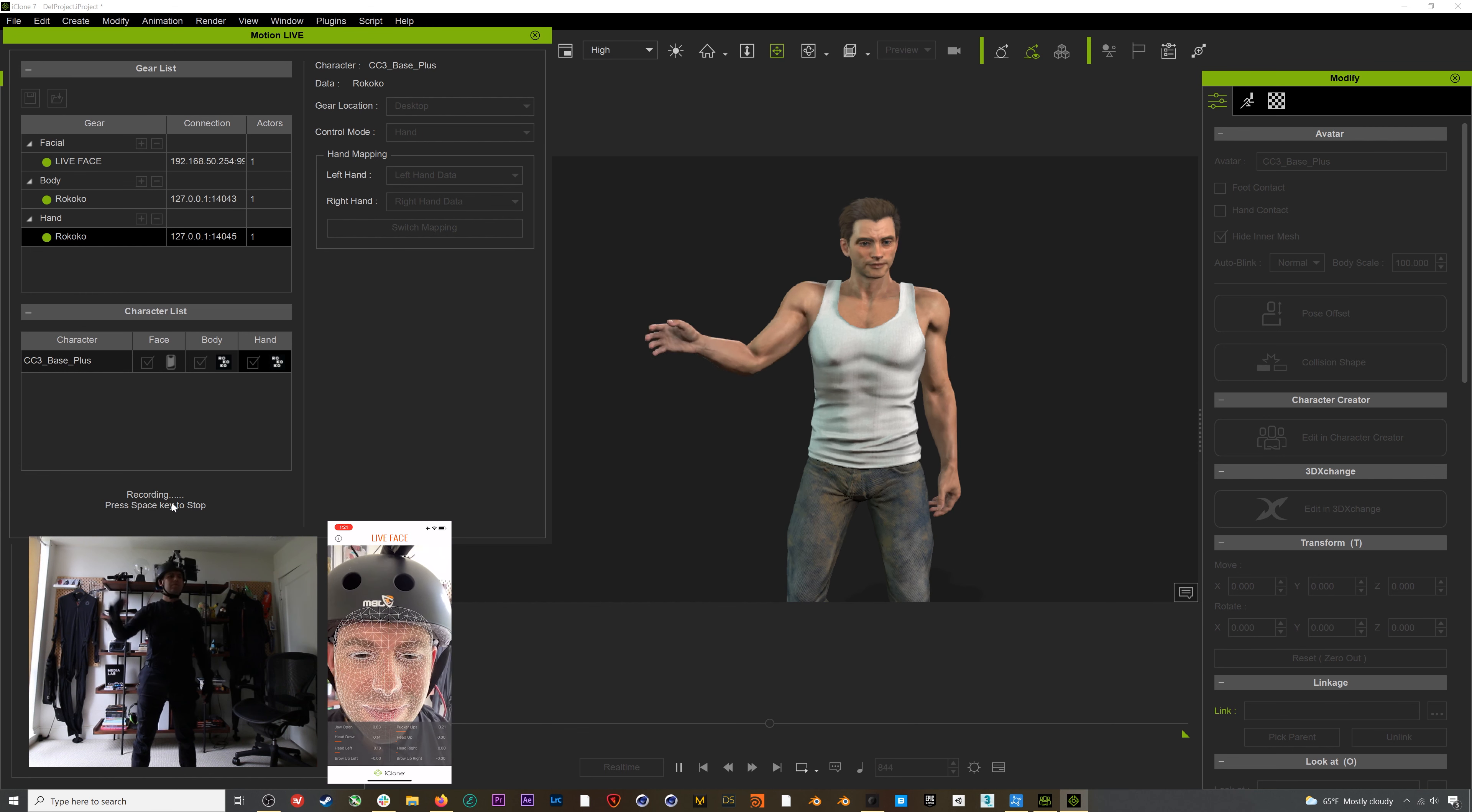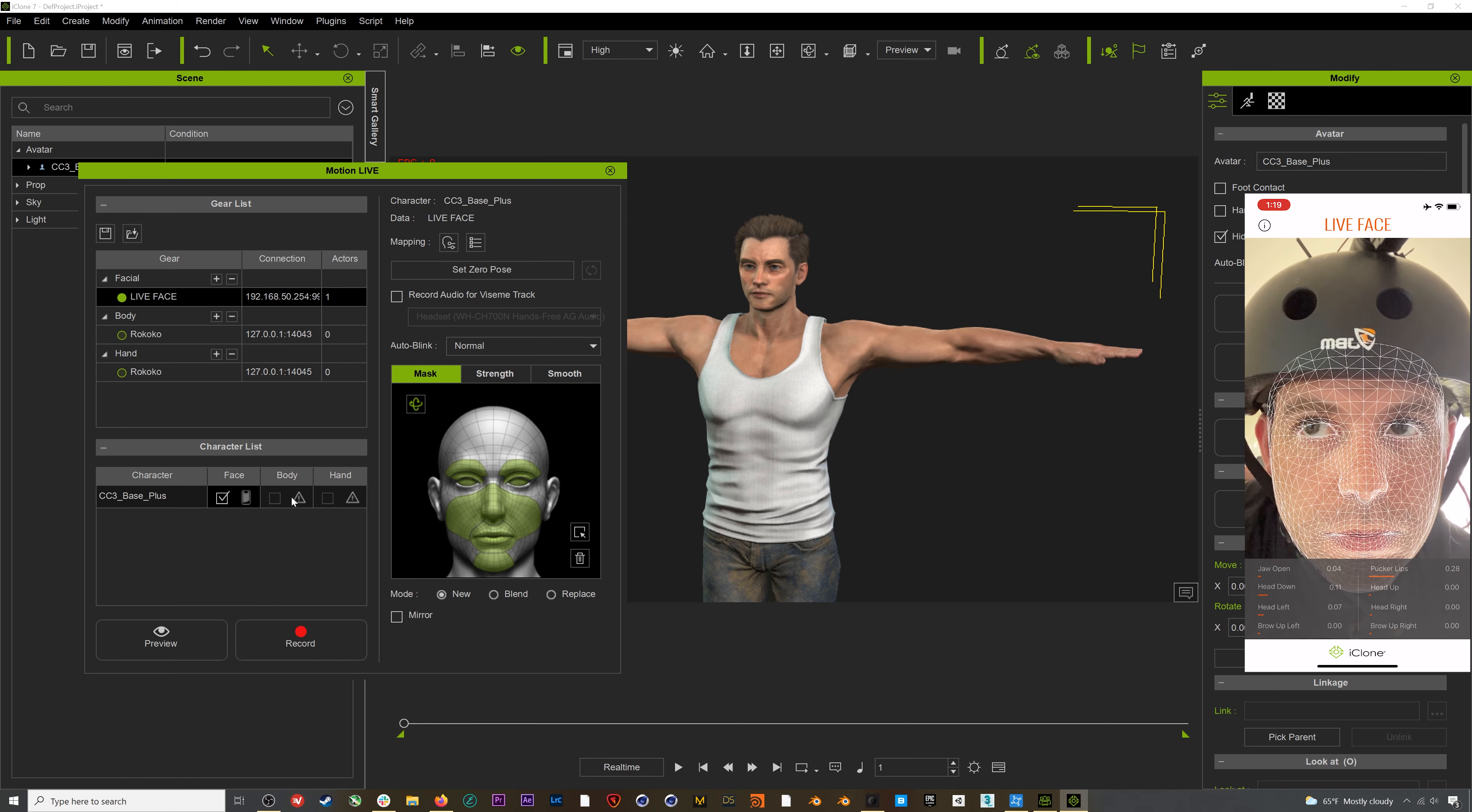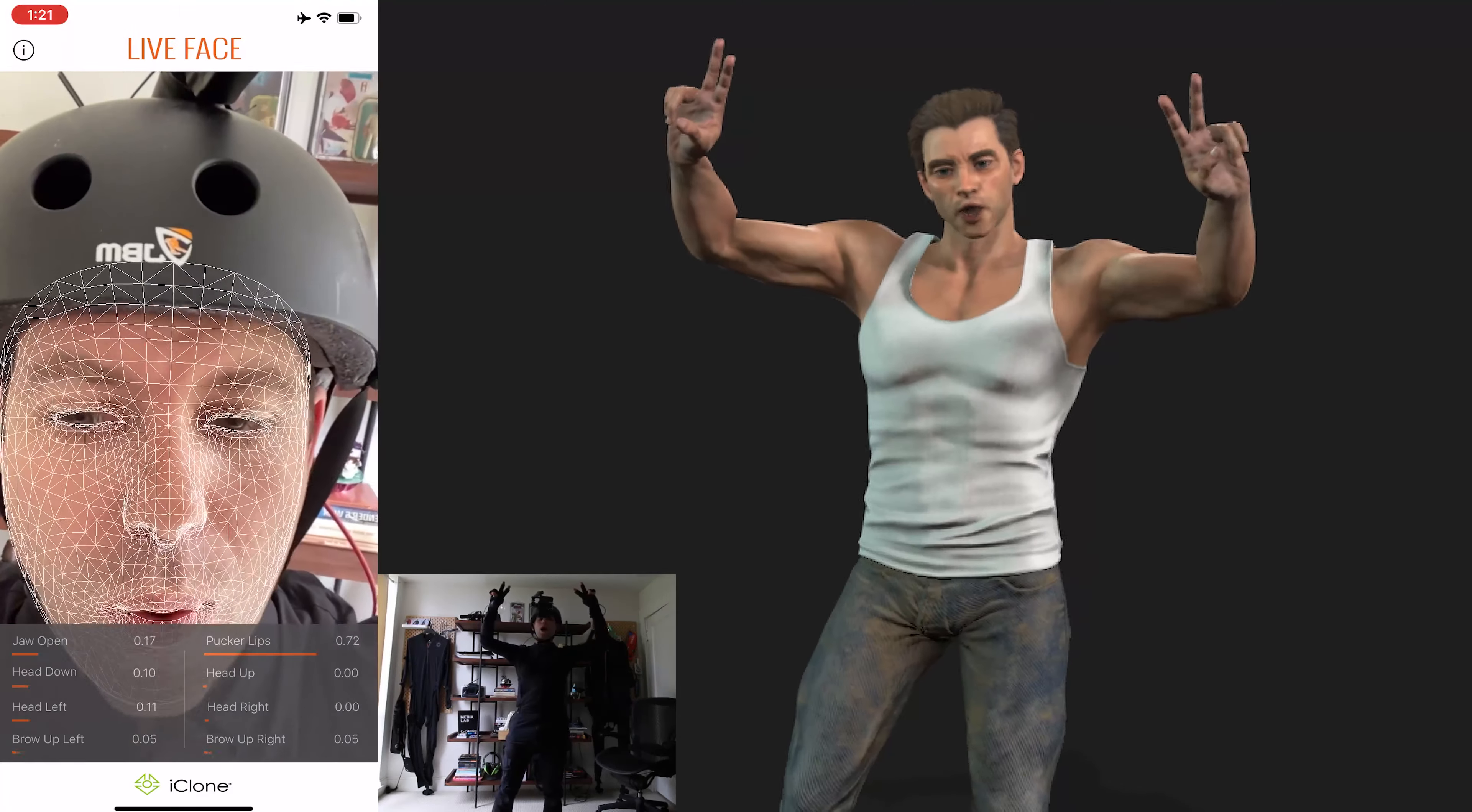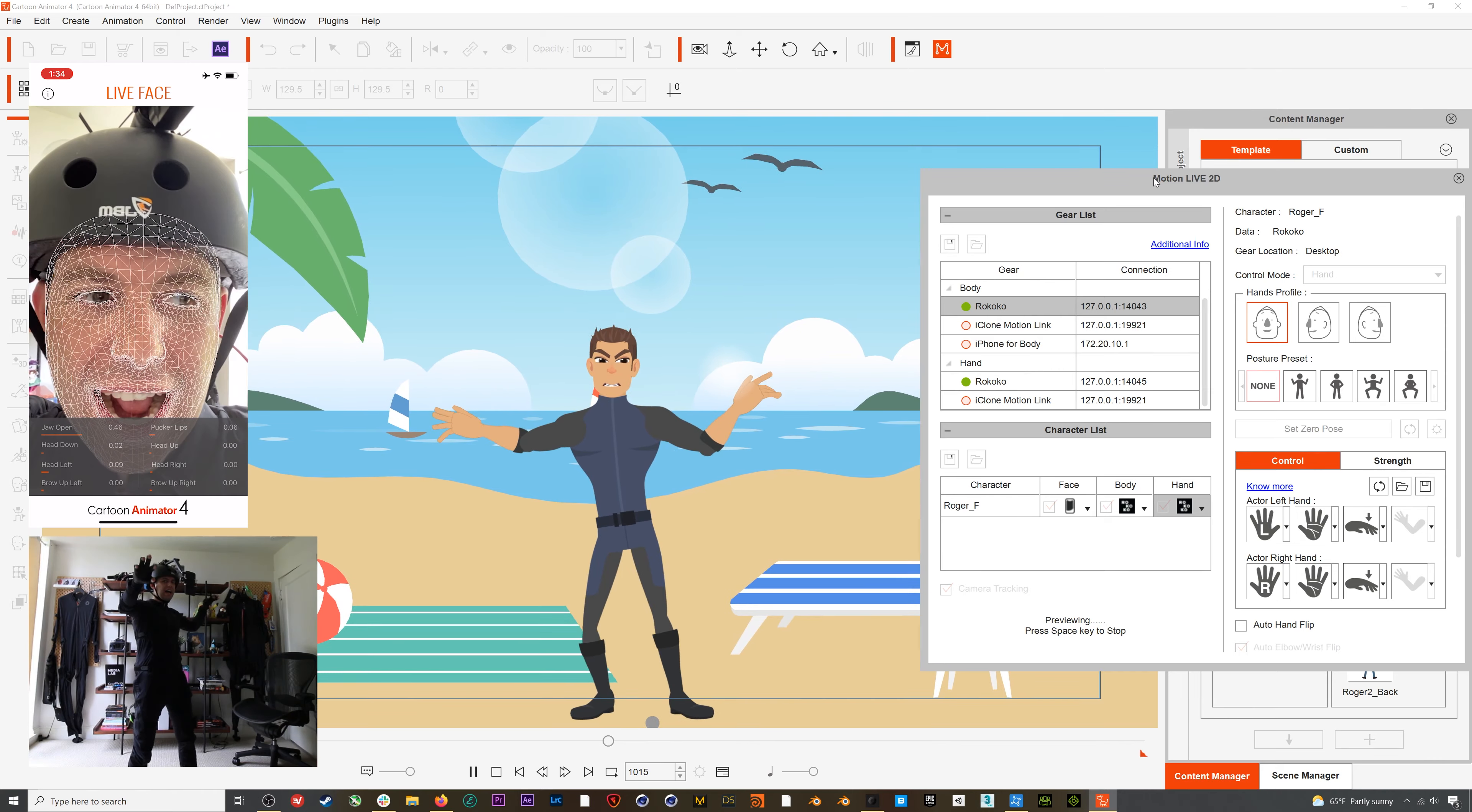Hey everyone, in this video we're going to take a look at the full performance capture workflow for Realusion plus Rococo mocap. We'll start by generating a character in Character Creator 3, then export that character to iClone and get it set up with body, hands, and facial motion capture using Realusion Live Face. We'll also take a peek at the workflow in Cartoon Animator 4.